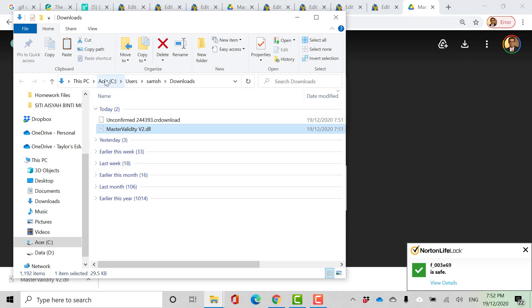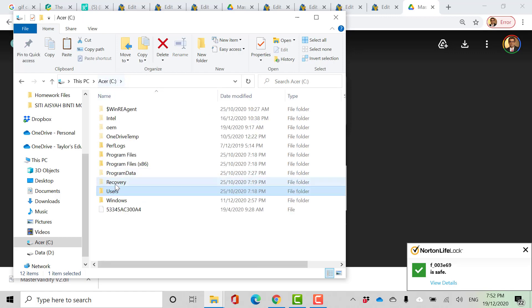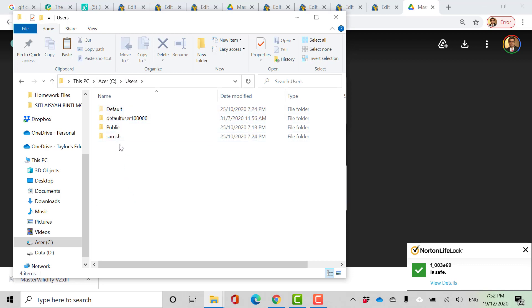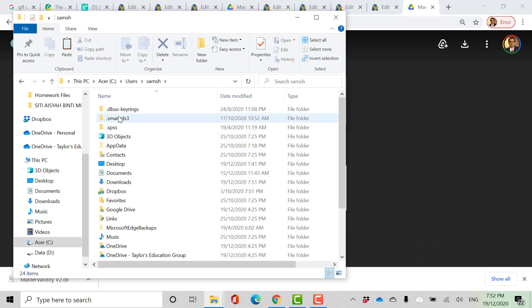So go to drive C, and then users, and this is my computer name, and then go to app data. So to see app data, you should make sure that you can see hidden files.